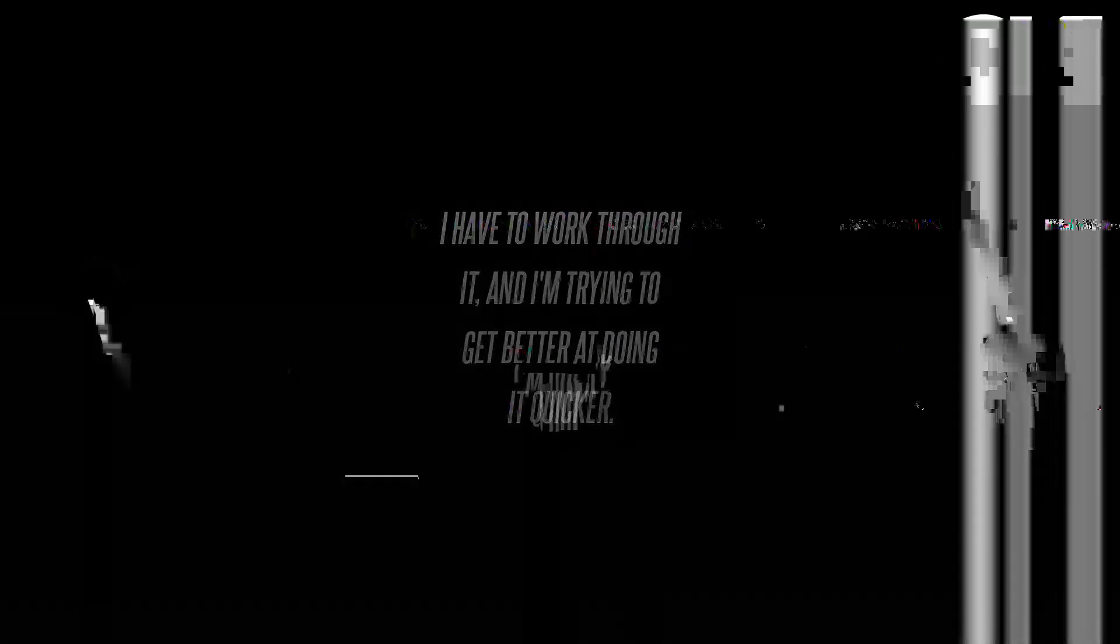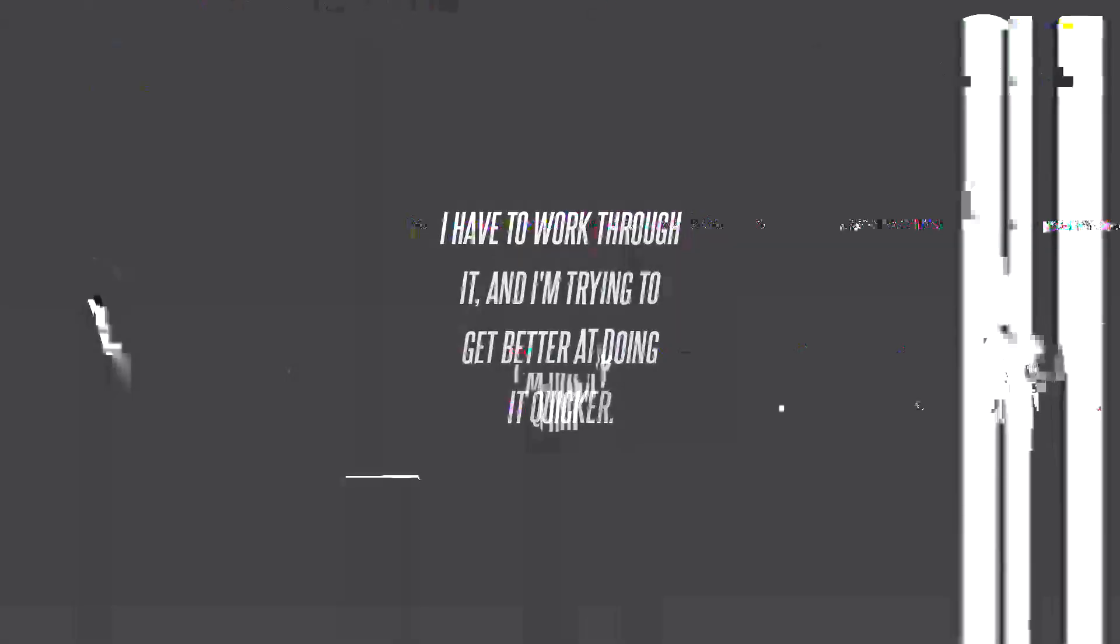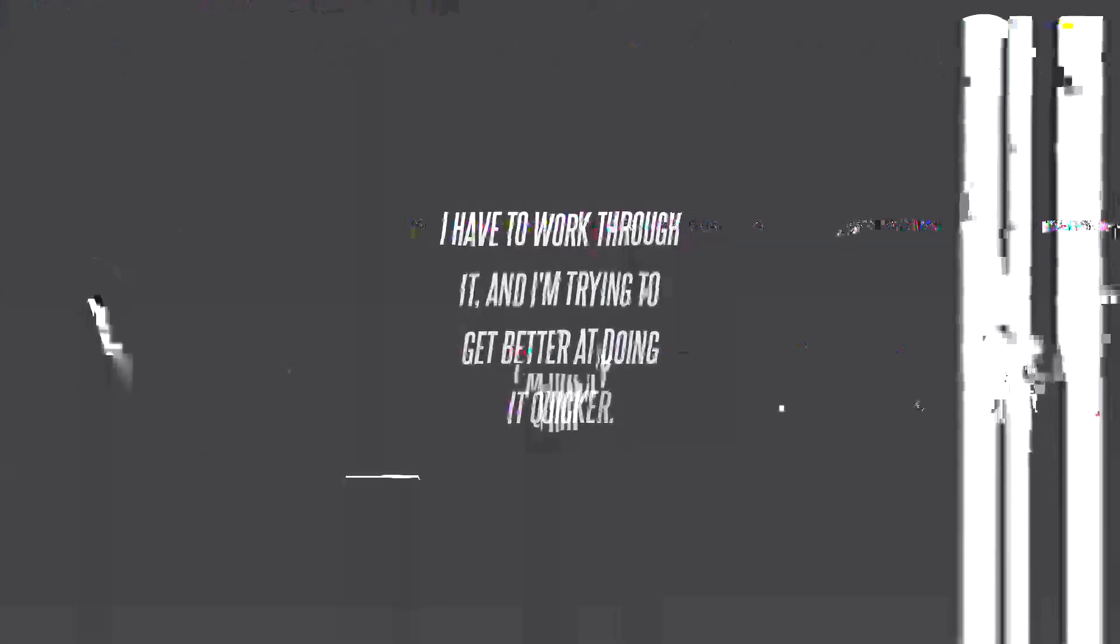I don't need you to say I'm sorry, I don't need you to help me. I have to work through it and I'm trying to get better at doing it quicker.